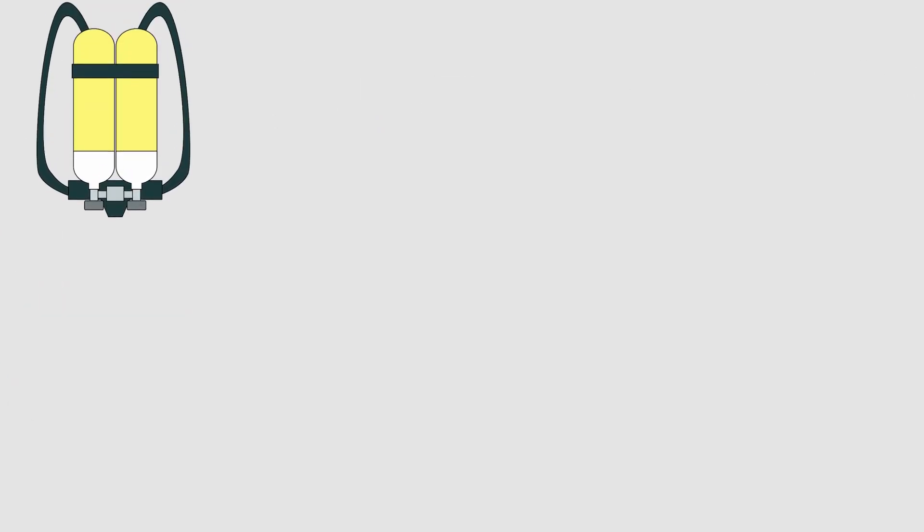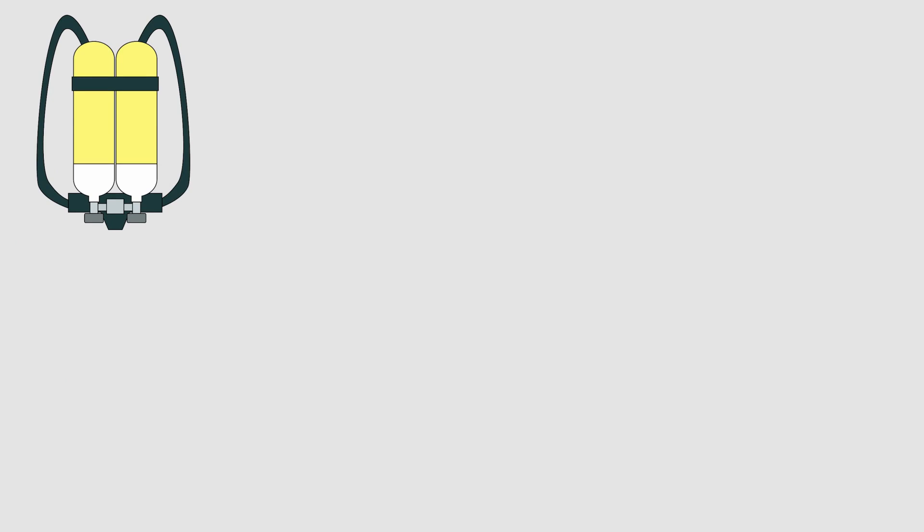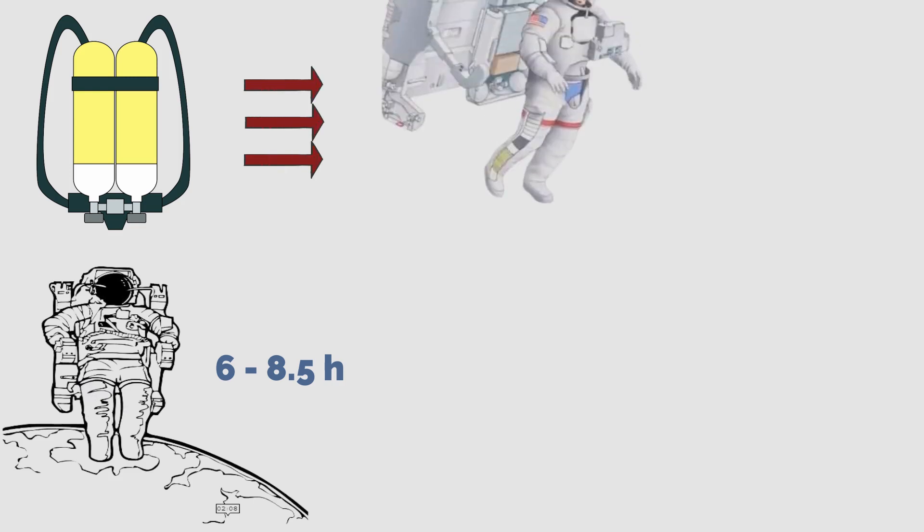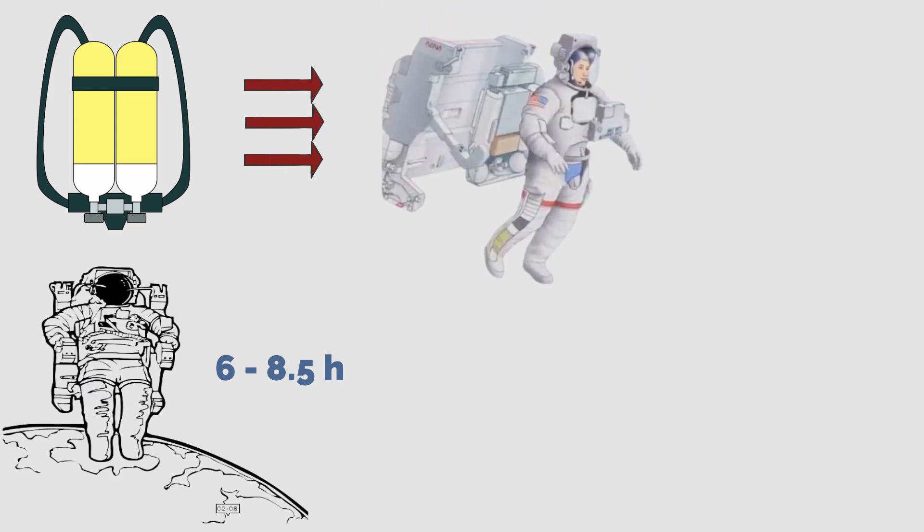Each spacesuit has two oxygen tanks that work with a carbon dioxide removal system to help astronauts walk in space for 6 to 8.5 hours, after which the astronauts will have to return to the space station to refill the empty oxygen tanks.